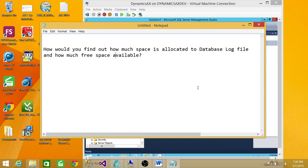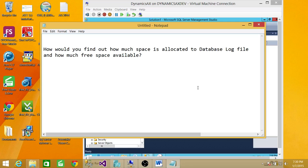Data to a database log file and how much free space available in the database log file. So there are many ways to really find this out. I'm going to show you a real quick and easy way to find this out.